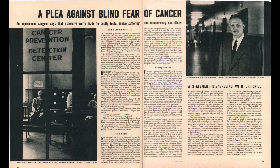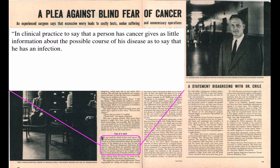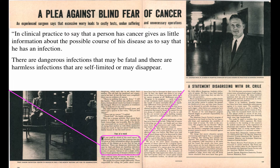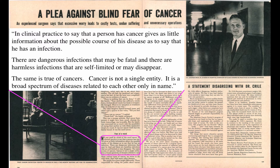Let me share an article from Life Magazine by Dr. George Kreil, entitled 'A Plea Against the Blind Fear of Cancer.' It says: 'In clinical practice, to say that a person has cancer gives us little information about the possible course of his disease as to say he has an infection. There are dangerous infections that may be fatal, and there are harmless infections that are self-limited or may disappear. The same is true of cancers. Cancer is not a single entity. It is a broad spectrum of diseases related to each other only in name.' This article appeared in 1955 — a rude reminder that I've never had an original idea in my life.